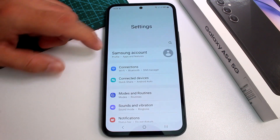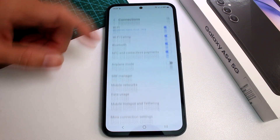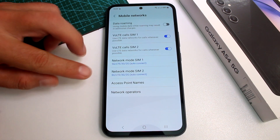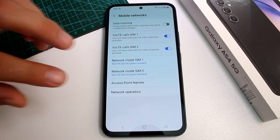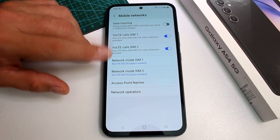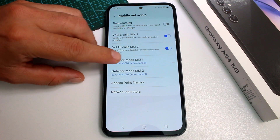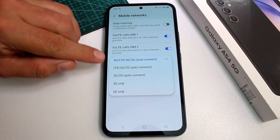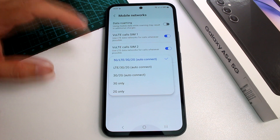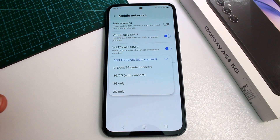Now you're going to enter the option of Connections, and then go to Mobile Networks. In this case, this is a dual SIM phone — the Samsung Galaxy S24 — and we're working with SIM 1. By default, this phone supports 5G, LTE, 4G, 3G, and 2G.